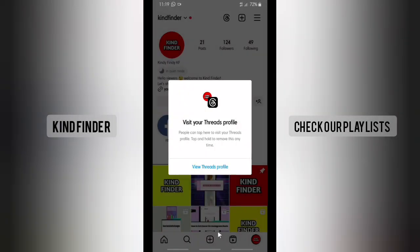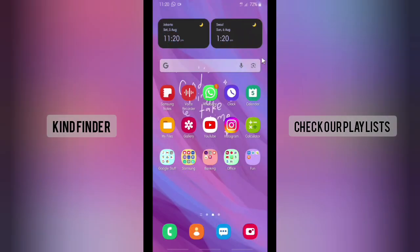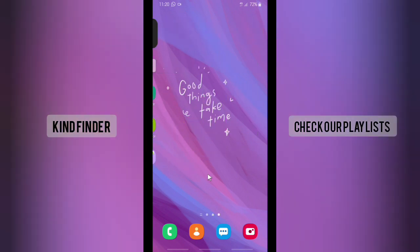Alright guys, so that was how to show your Threads shortcut on your Instagram profile. Thanks for watching this video. If you found it helpful, don't forget to hit the thumbs up button and share it with your friends. Once again, thank you and good luck!